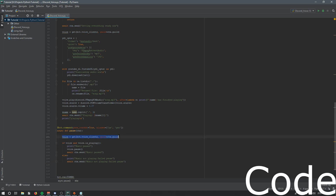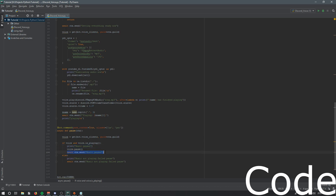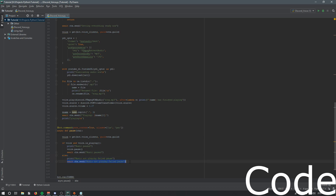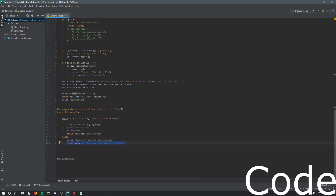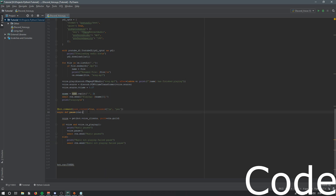So what this does: it gets the voice client and checks to make sure it's in a voice channel and that it is playing music. If it is, it prints that to the console, pauses the music, and sends the message to Discord. If it's not playing, it prints 'music not playing - failed pause' to the console and sends that to Discord. That is all your pause command is.